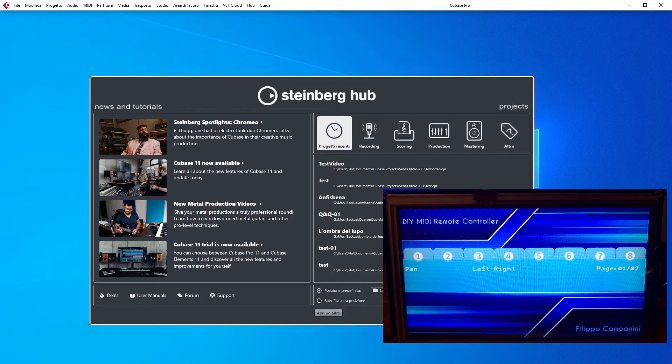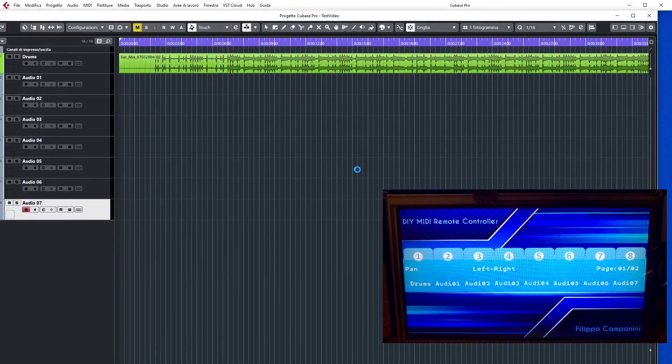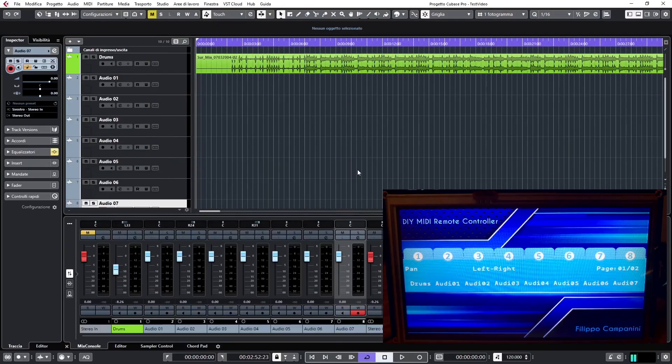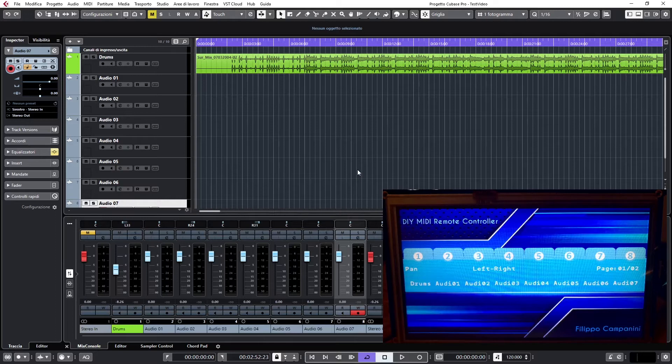Let's load a project, and there we go, the project has 8 tracks, and immediately you see the name of the tracks in each one of the 8 virtual zones of the display.